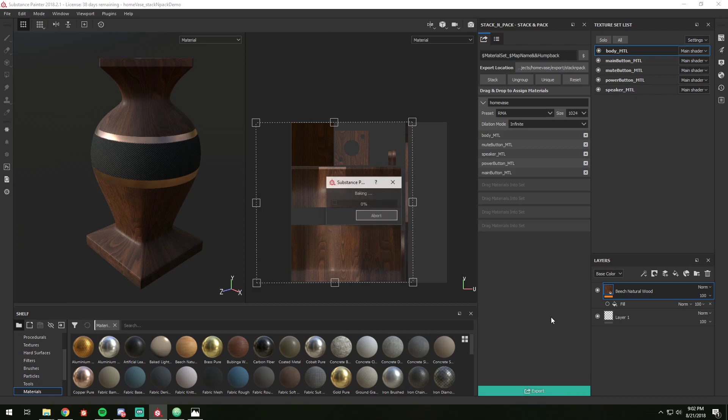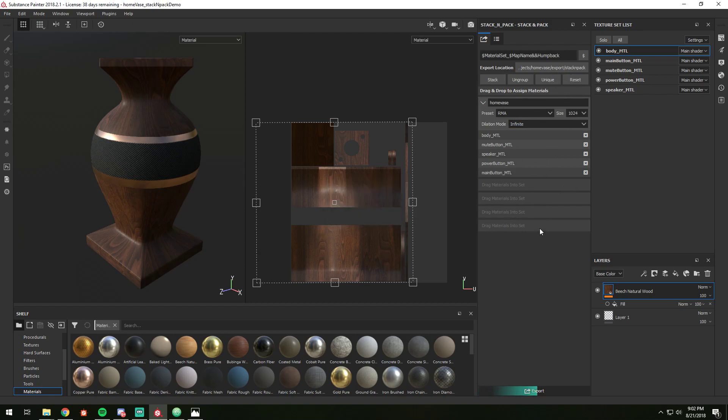All of these settings get saved with the scene. So whatever organization, presets, naming you do, when you reopen the scene in the plugin, all your settings will be where they should be.